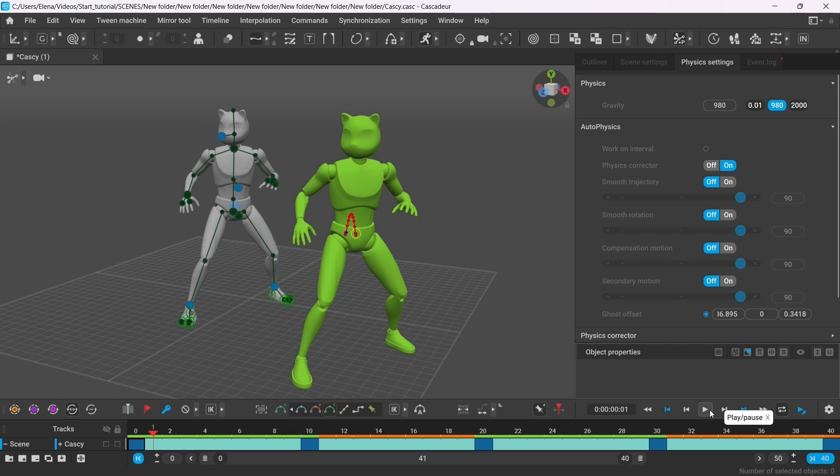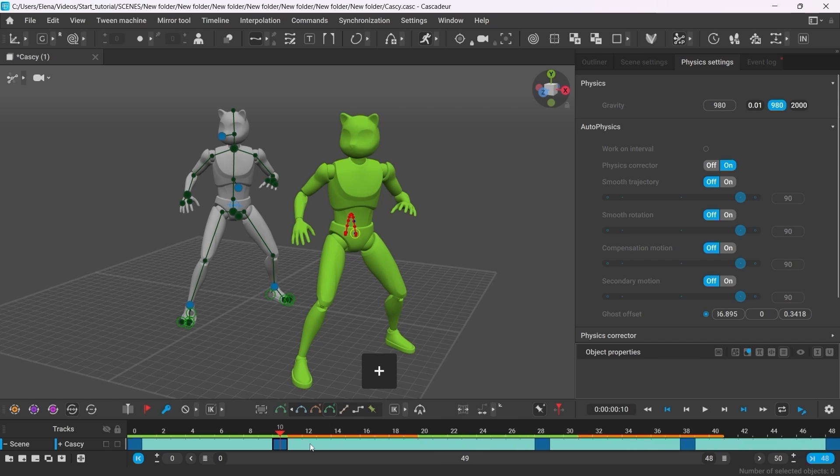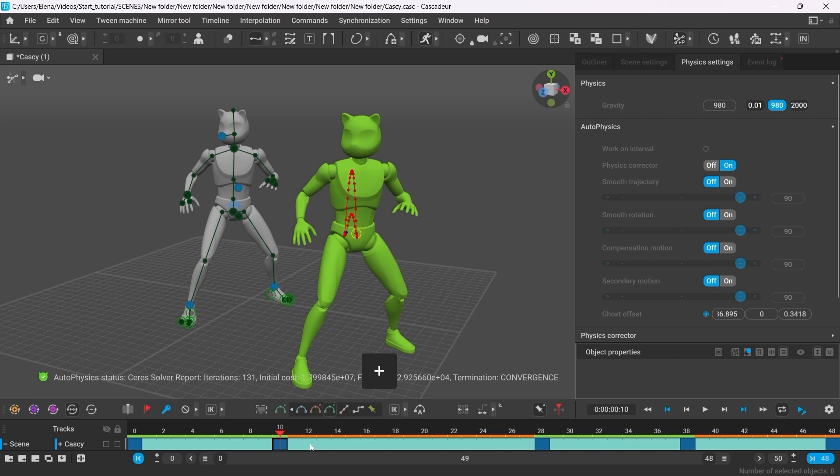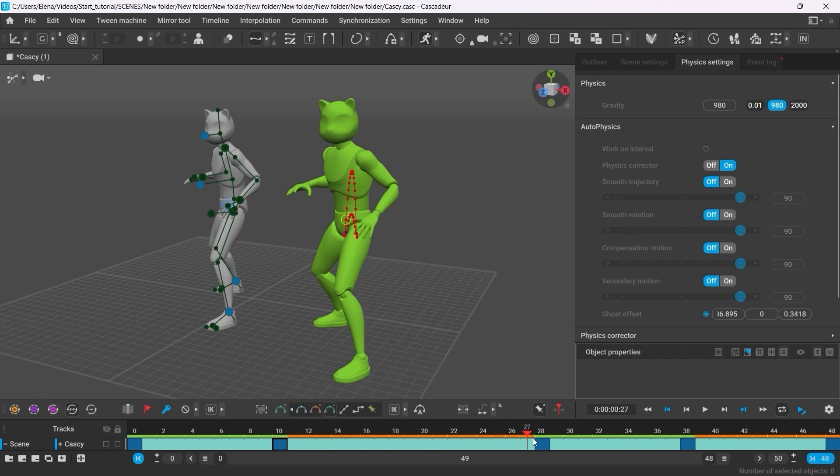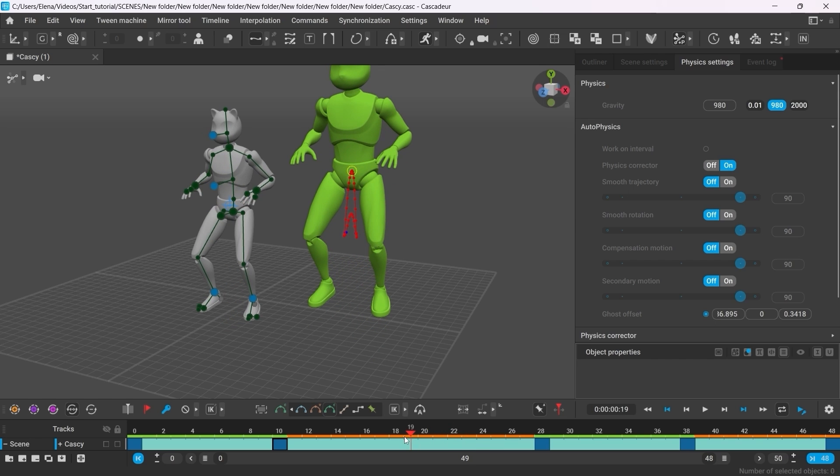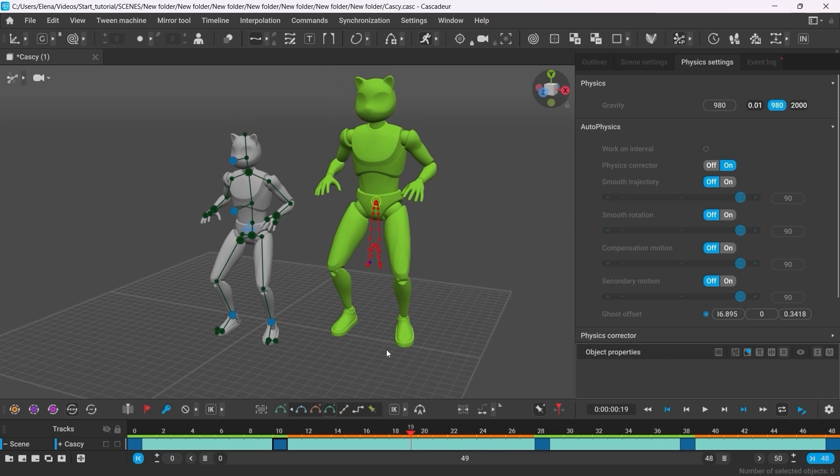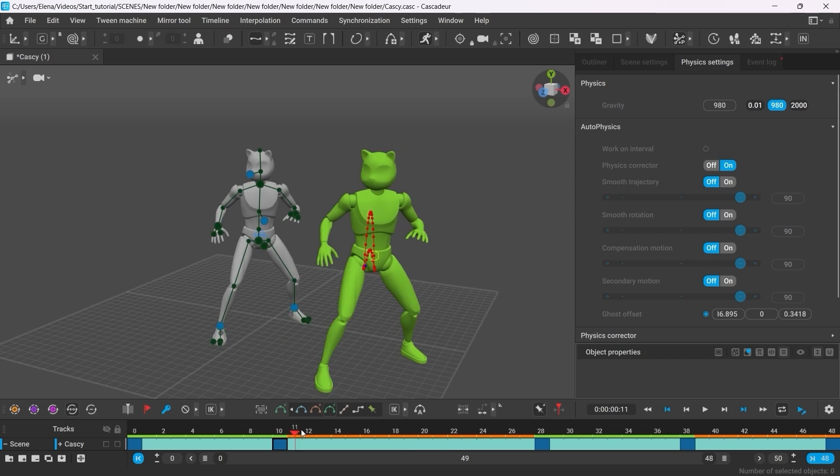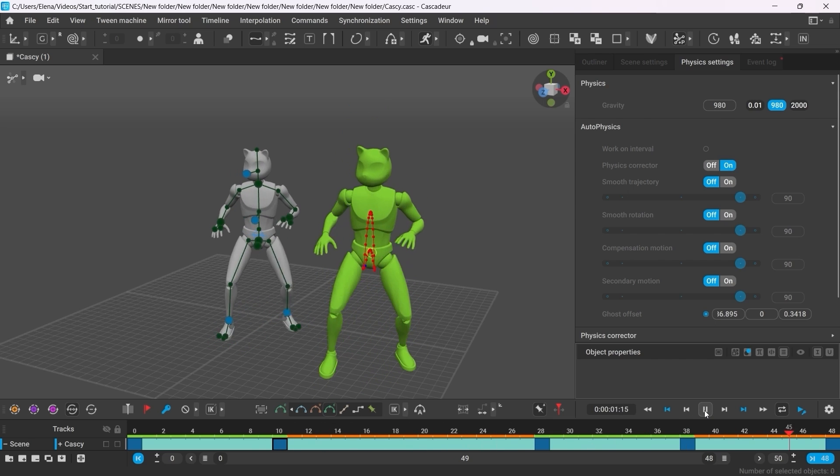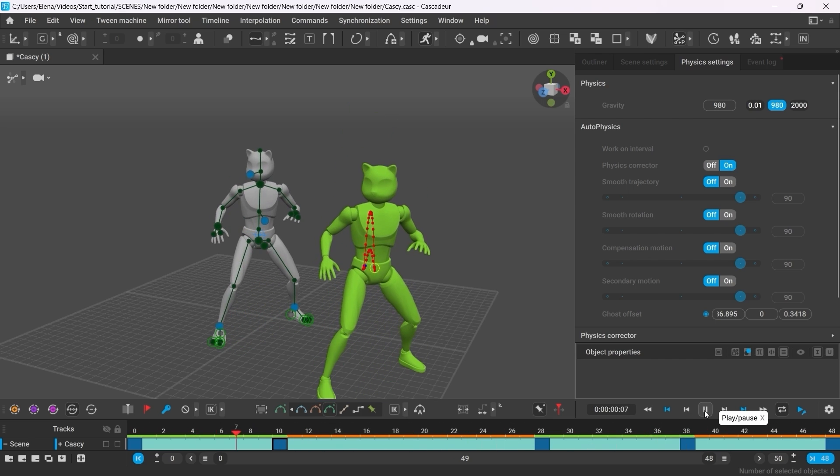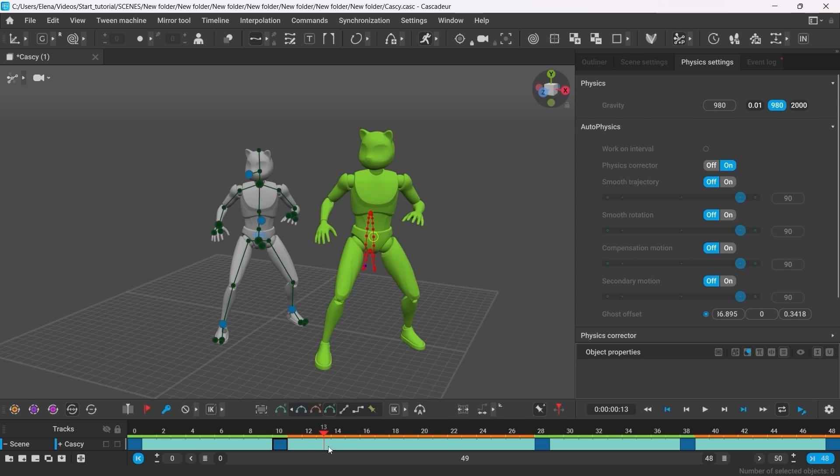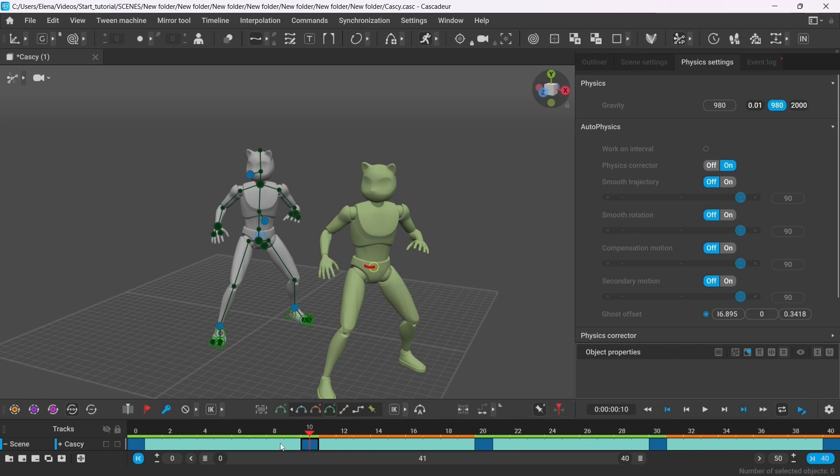You can change the animation timings which will have an impact on the end result. For example, select the key on frame 10 and press plus on your keyboard to add more frames after it. The more frames there are between the keys, the longer this animation would take. And the longer the character has to stay airborne during the jump, the higher the jump will have to be.